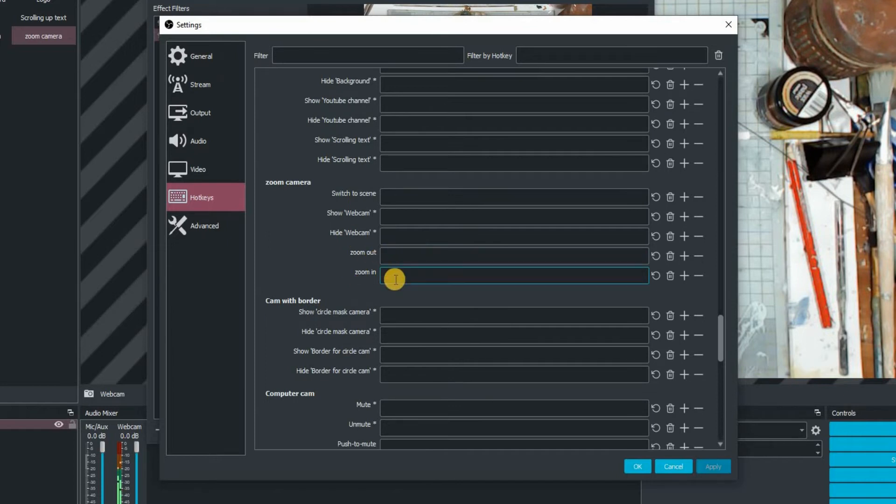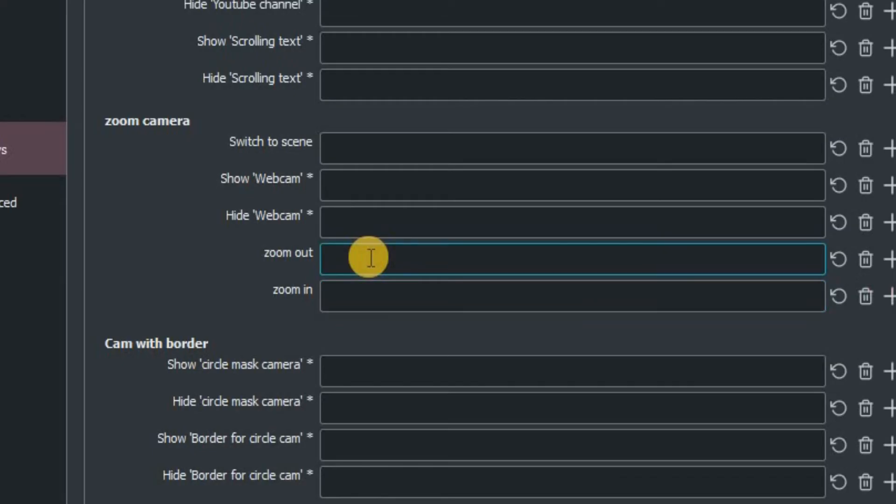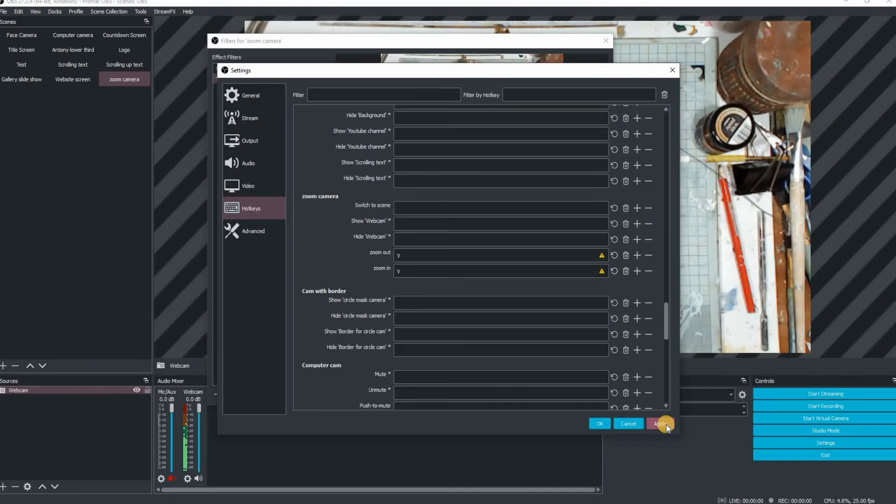So we're going to assign a hotkey to this one. I'm just going to type in the letter V and then also V for out as well. I'm going to click on apply and OK.